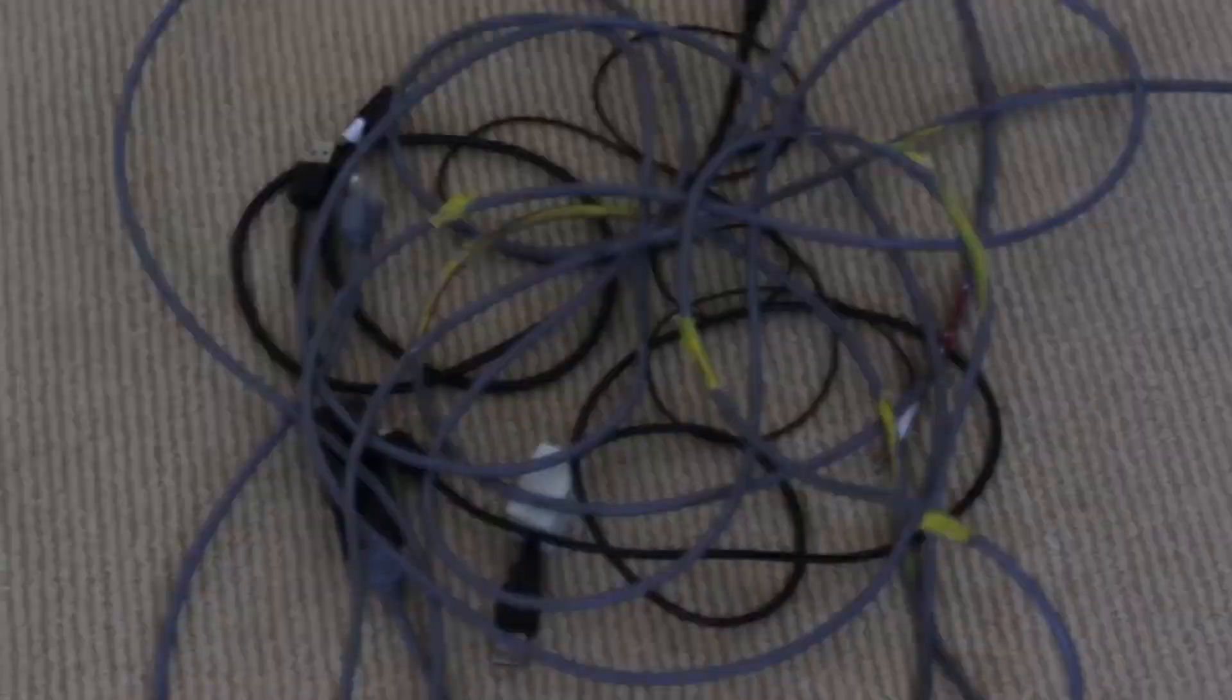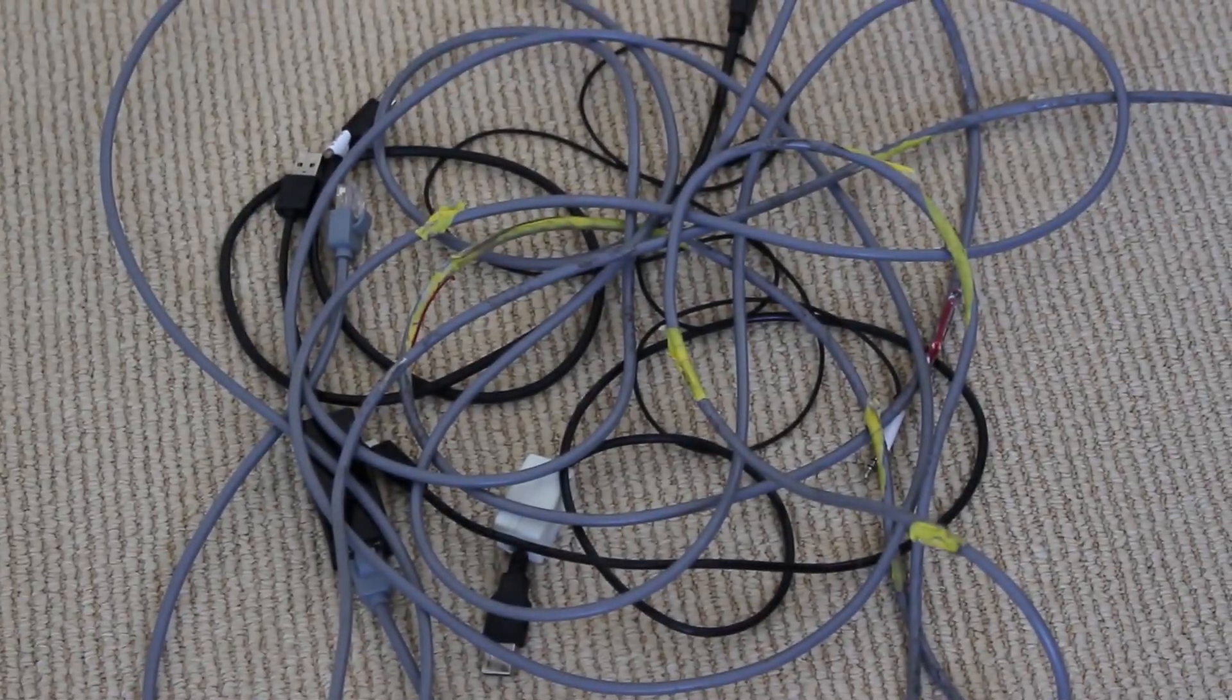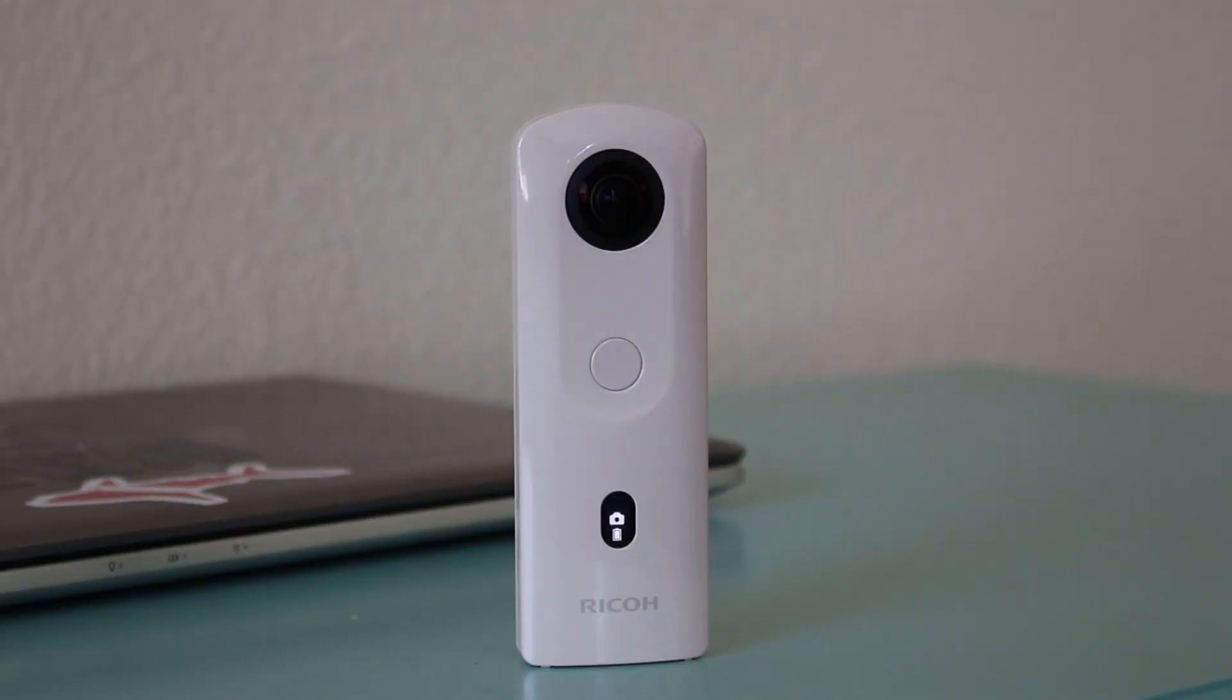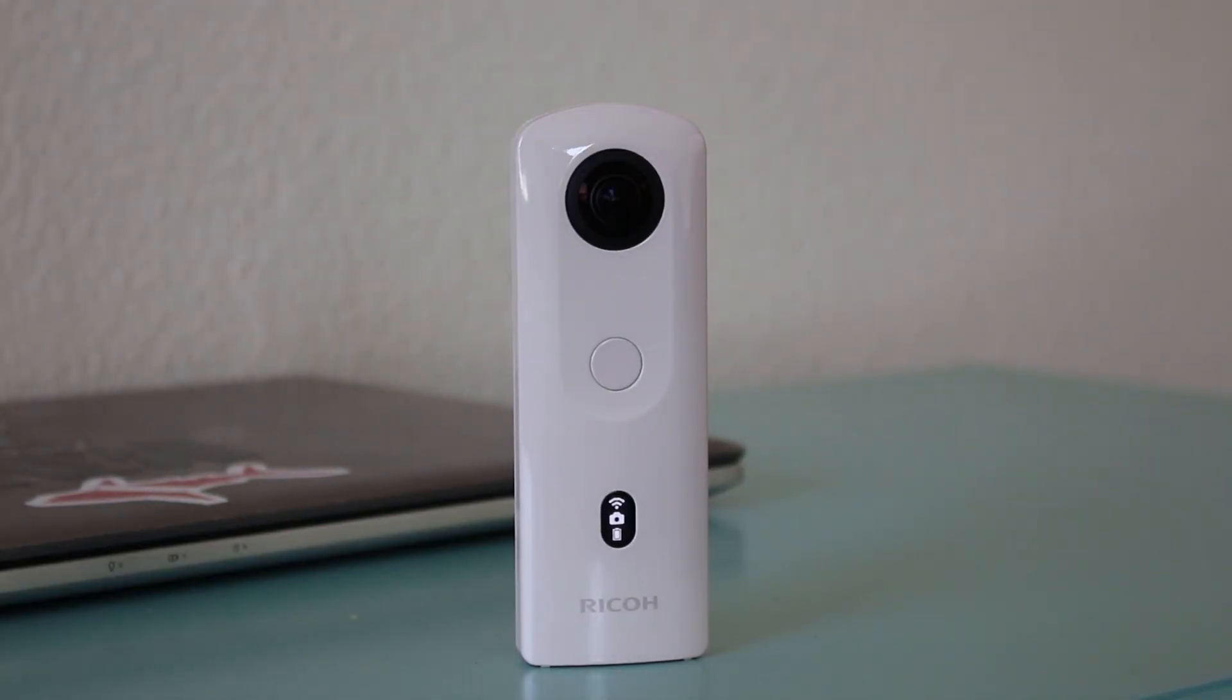But I noticed that the SC2 has a couple weird things with it compared to the Theta V, and so I just want to run through the API commands that are a little bit odd with the Theta SC2.